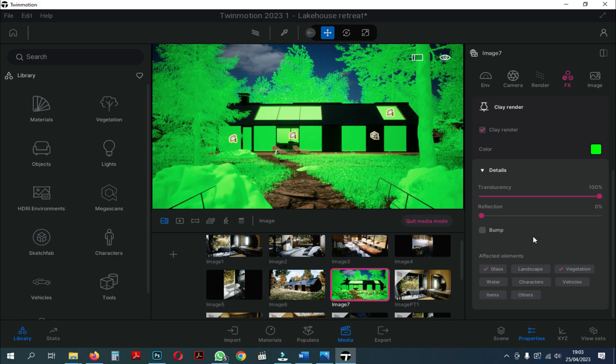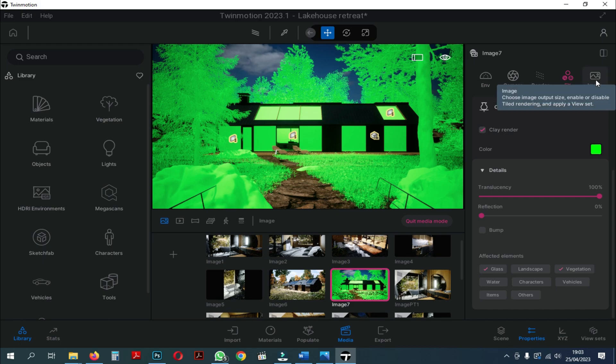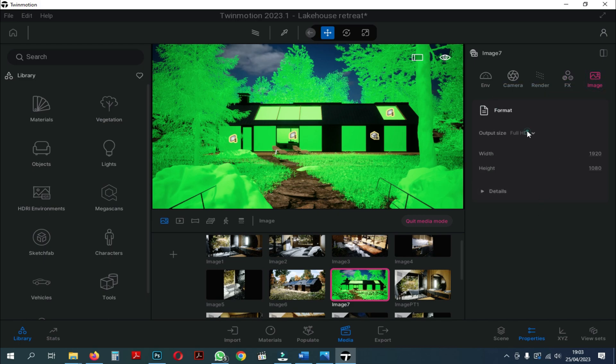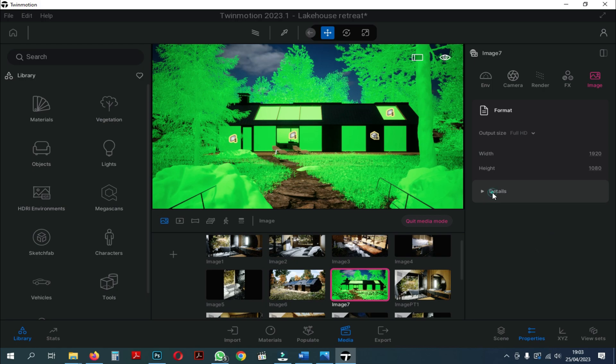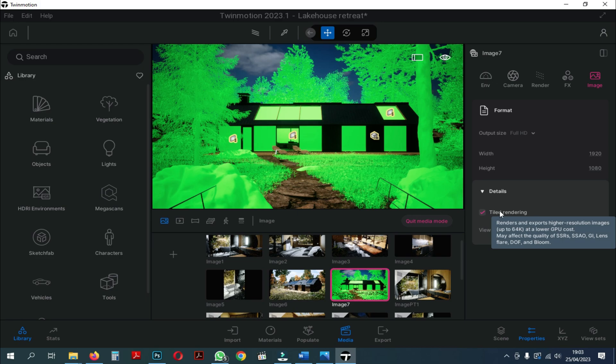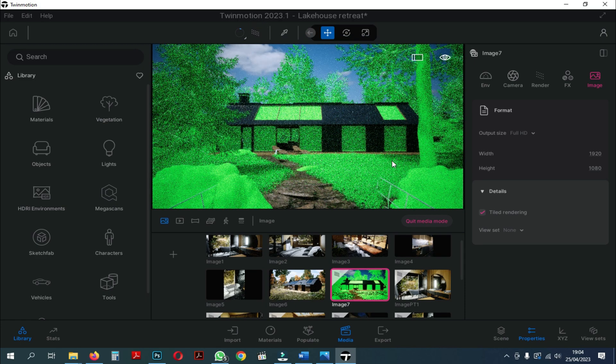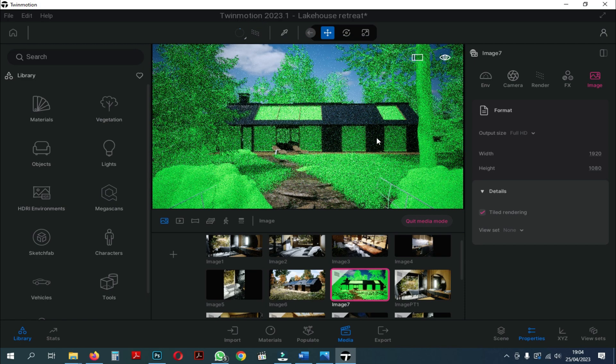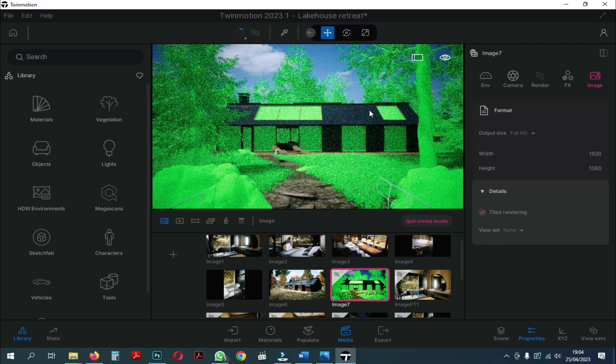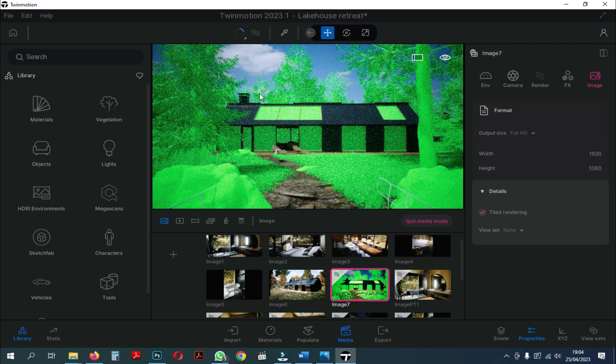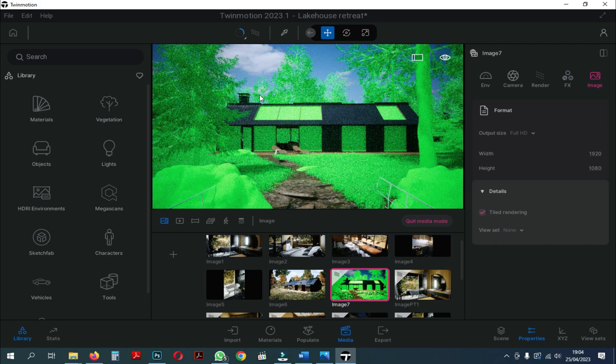The next thing, you can immediately set the output size according to your wishes, or you can follow the settings like in the video. However, the most important thing is that you need to adjust the image output according to your rendering results. You can also turn on the path tracer or not, according to your rendering results.